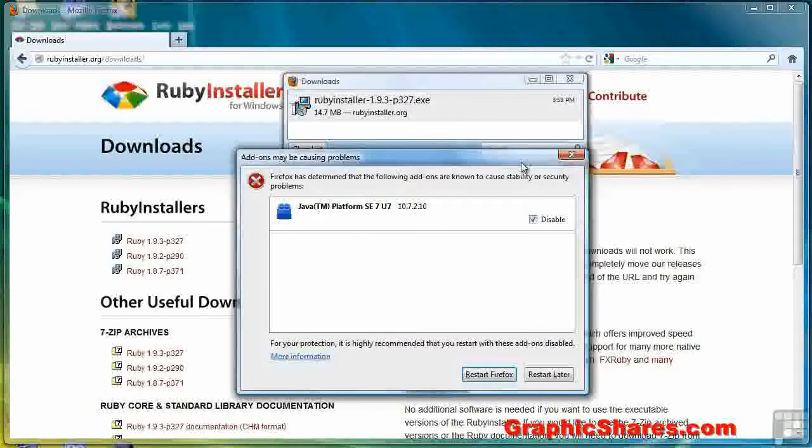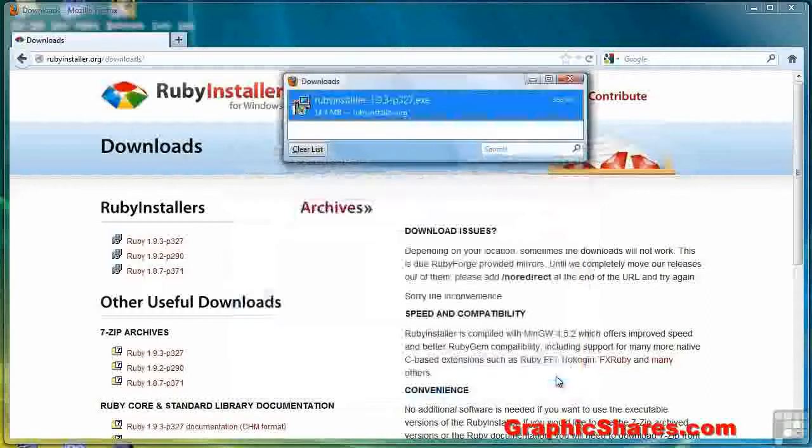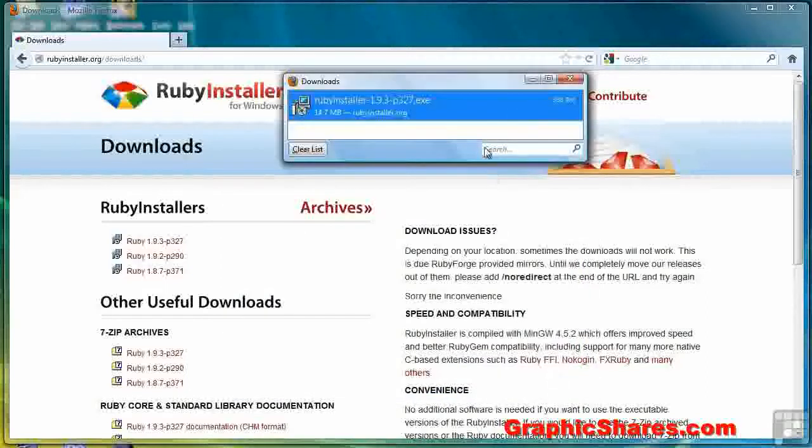You will probably not see this screen. If you do, just hit Restart later. You don't have to restart Firefox for this.